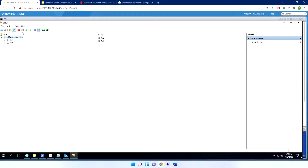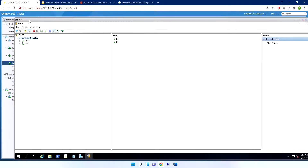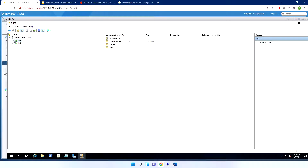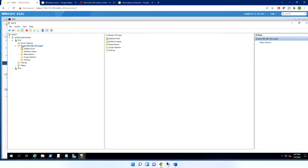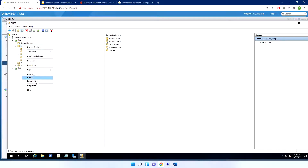Once authorized, the status turns green. The second step is to create a scope. Let me show you — when you open DHCP, you can see the scope here. You have to create a scope by specifying the start IP address, the end IP address, and the subnet mask.